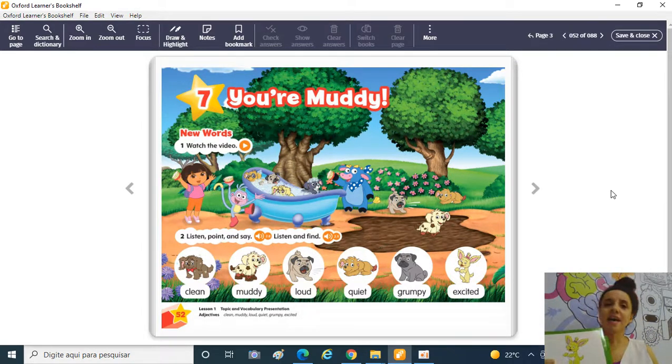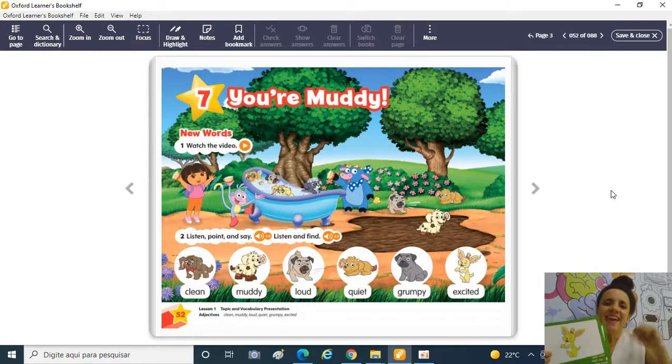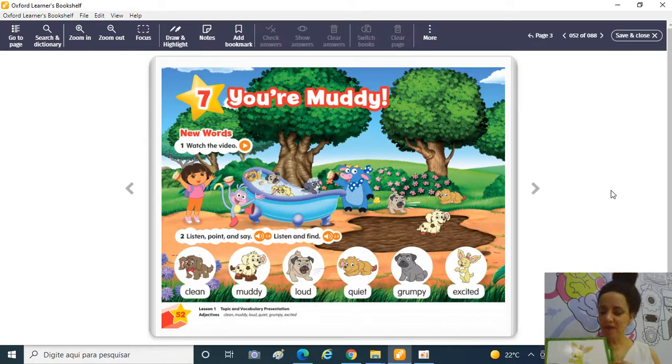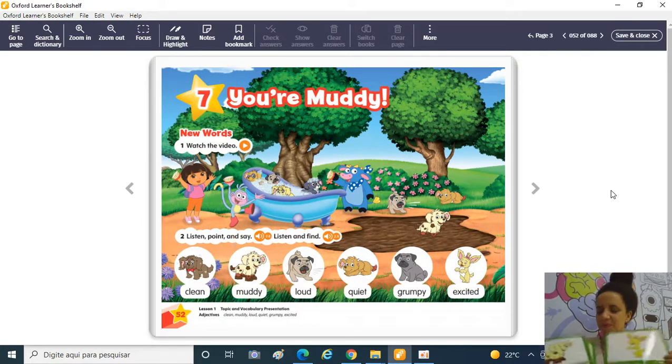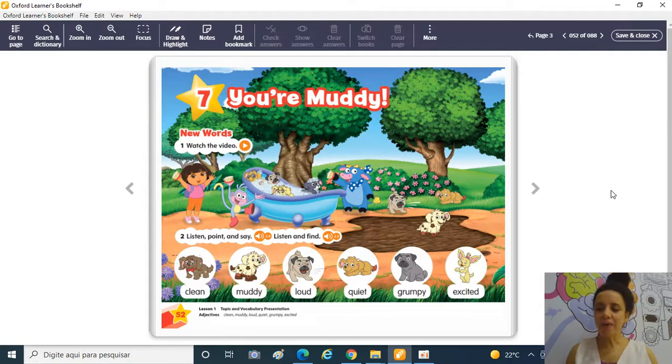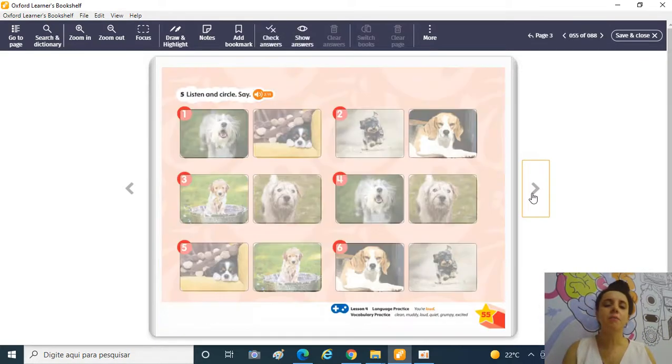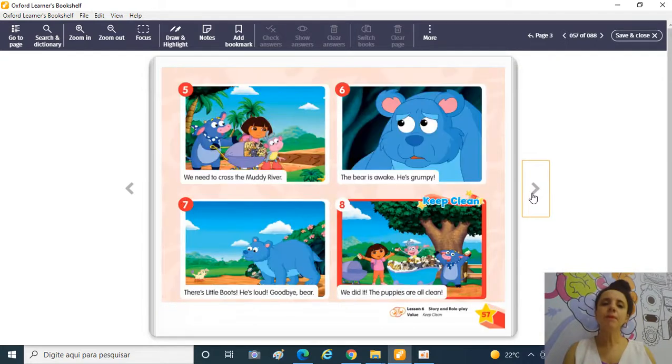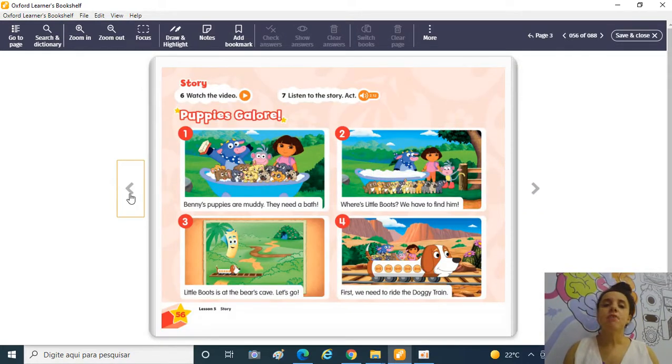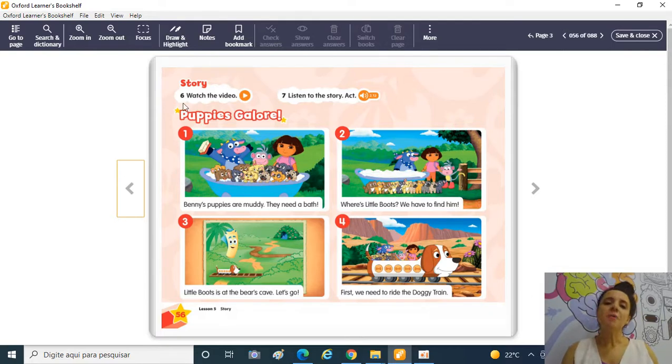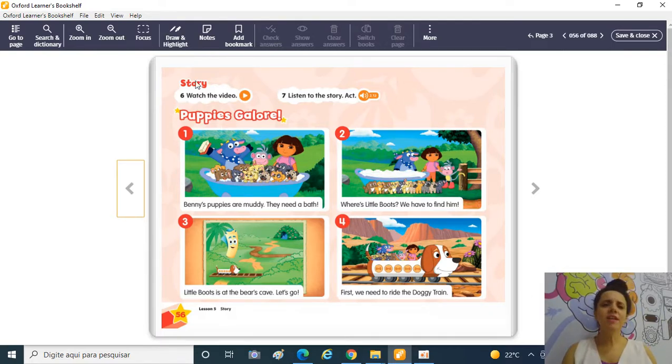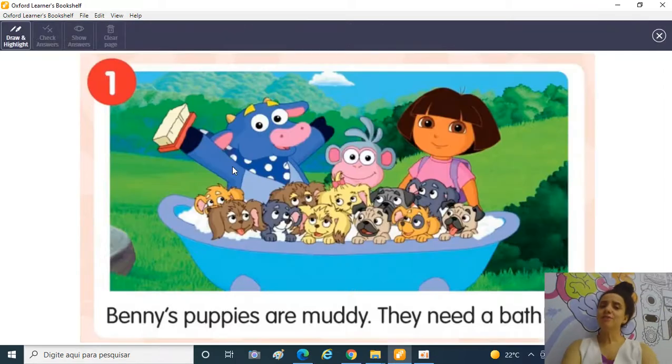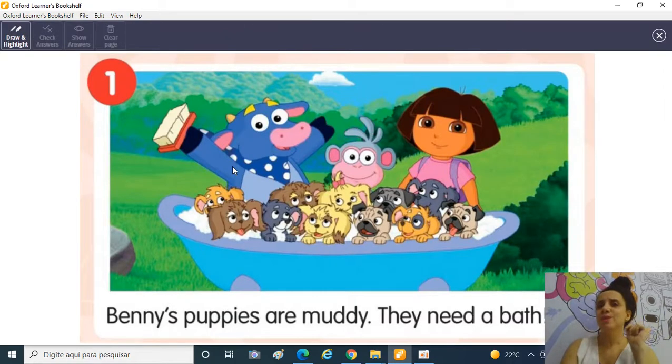Excited! Excited! Empolgado! Animado! Ok? E hoje é dia de história! It's story time! Vamos lá para a page 56 and 57! Nós temos então uma historinha hoje! E olhando aqui para a primeira imagem, sobre o que vocês acham que é a história?